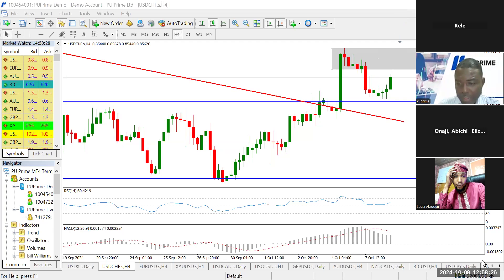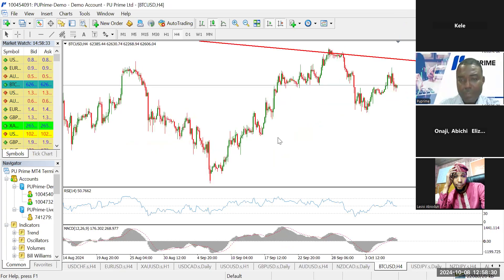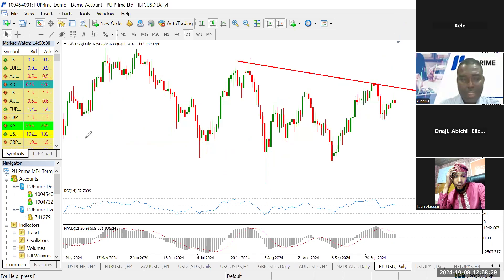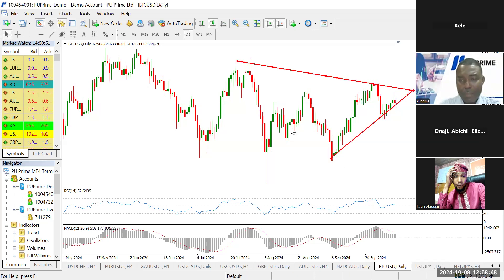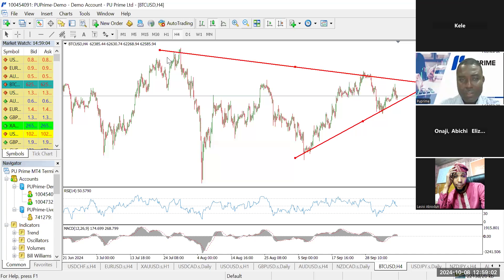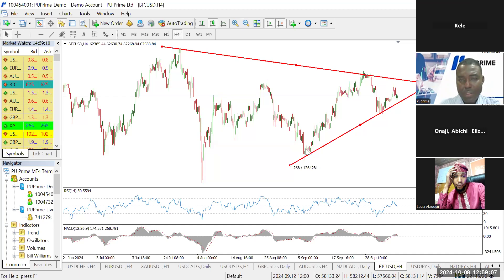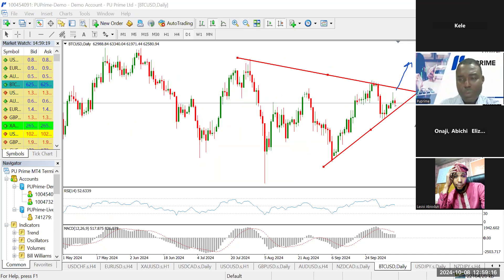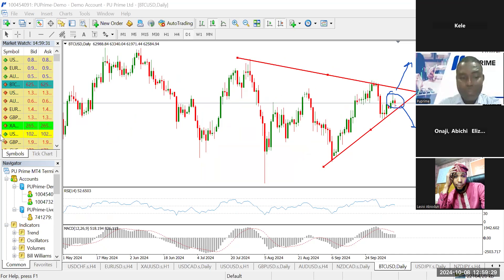For BTC, yesterday's candle closed as a rejection candle, but it's not touching the key points I anticipated. On the four-hour timeframe, this is looking a lot like a symmetrical triangle. The rule around symmetrical triangles: if price breaks out above, it's a buy; if it breaks out below, it's a sell. There's no clear setup yet until the breakout finally happens on BTC/USD.